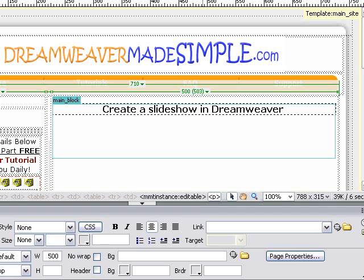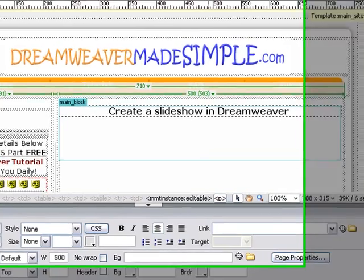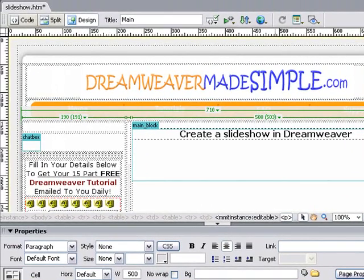Hi there, Mark Costner here from DreamweaverMadeSimple.com. One of the questions I get asked so often from visitors to the website is how do I create a slideshow?